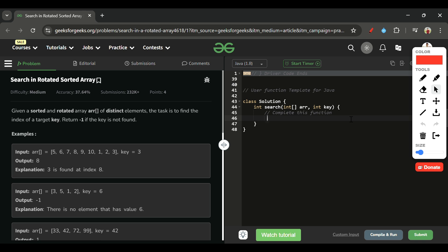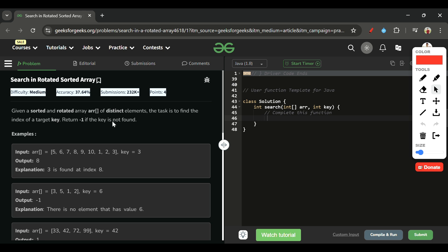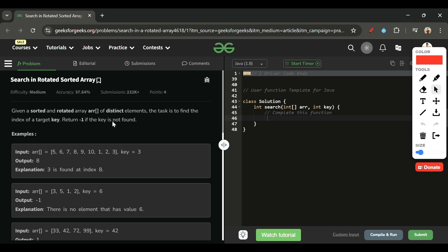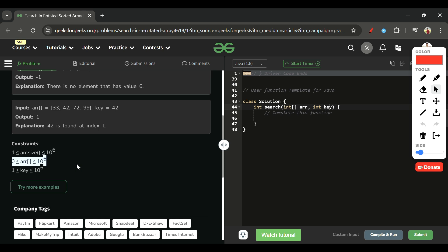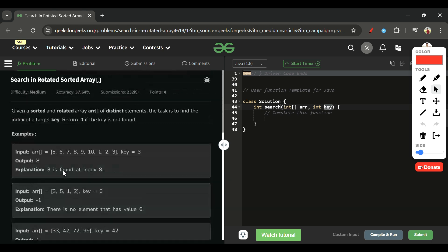Today's problem is Search in Rotated Sorted Array, which is marked as a medium level problem. We are given an array arr of integer type and a key of integer type. The array length can be from 1 to 10^6, array elements from 0 to 10^6, and the key from 1 to 10^6.